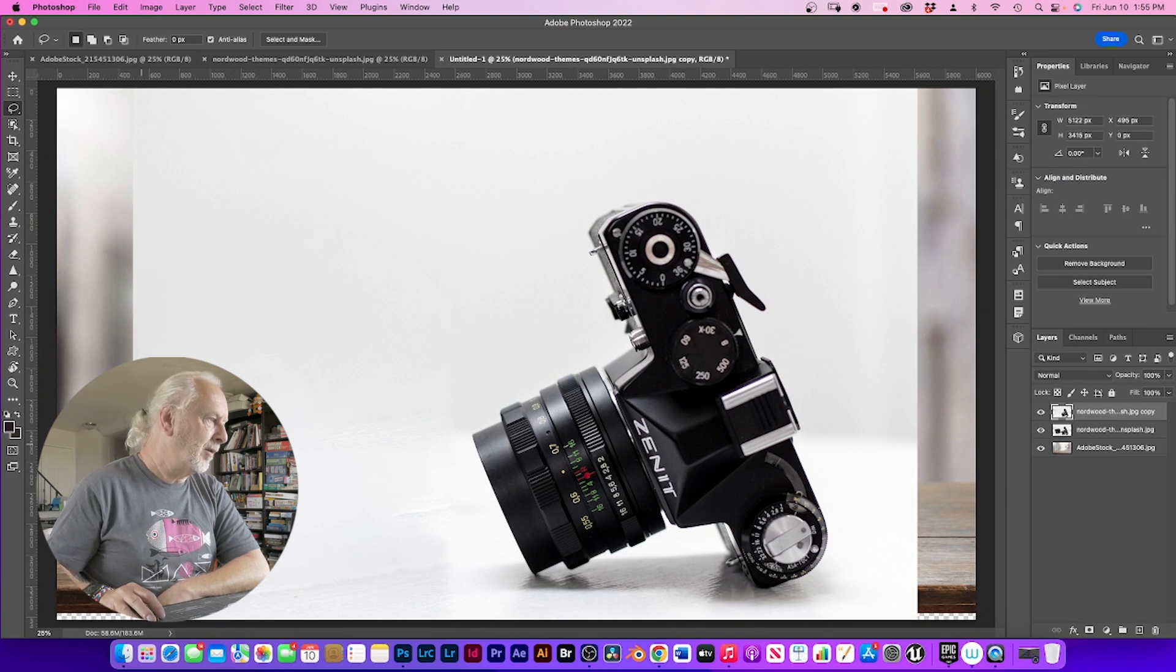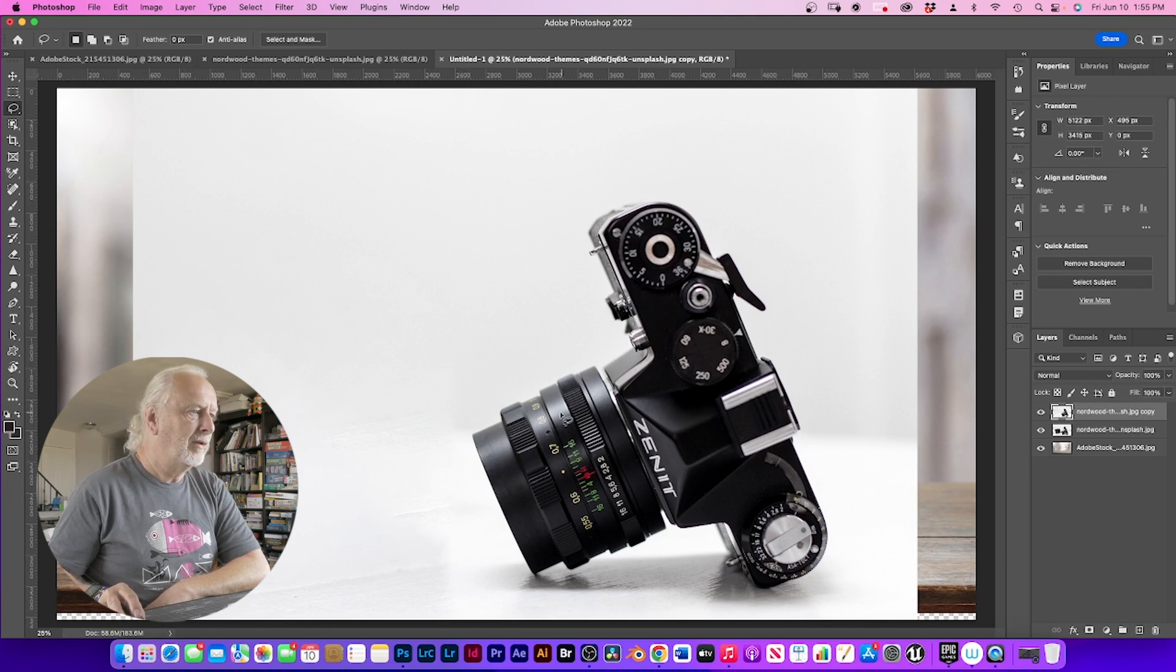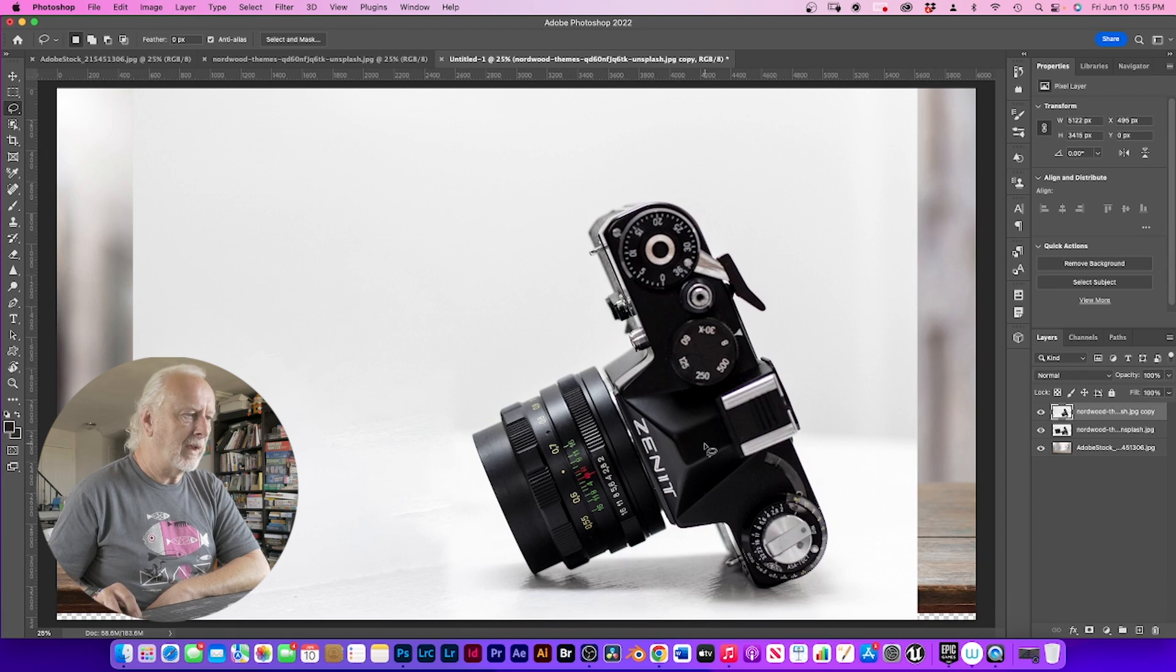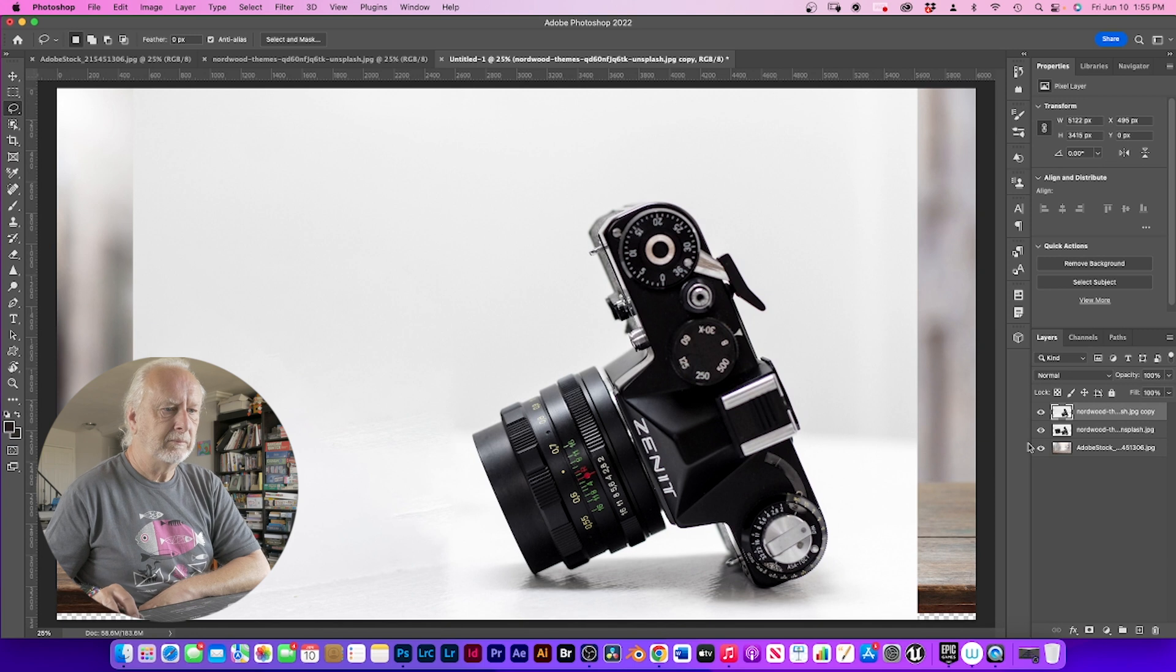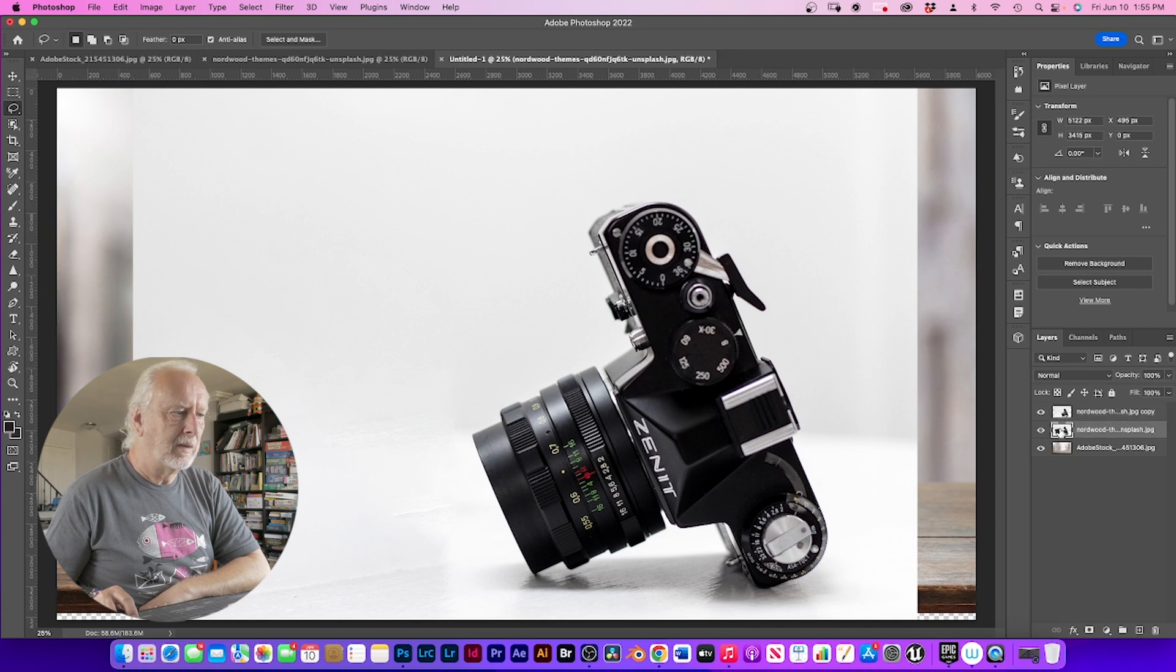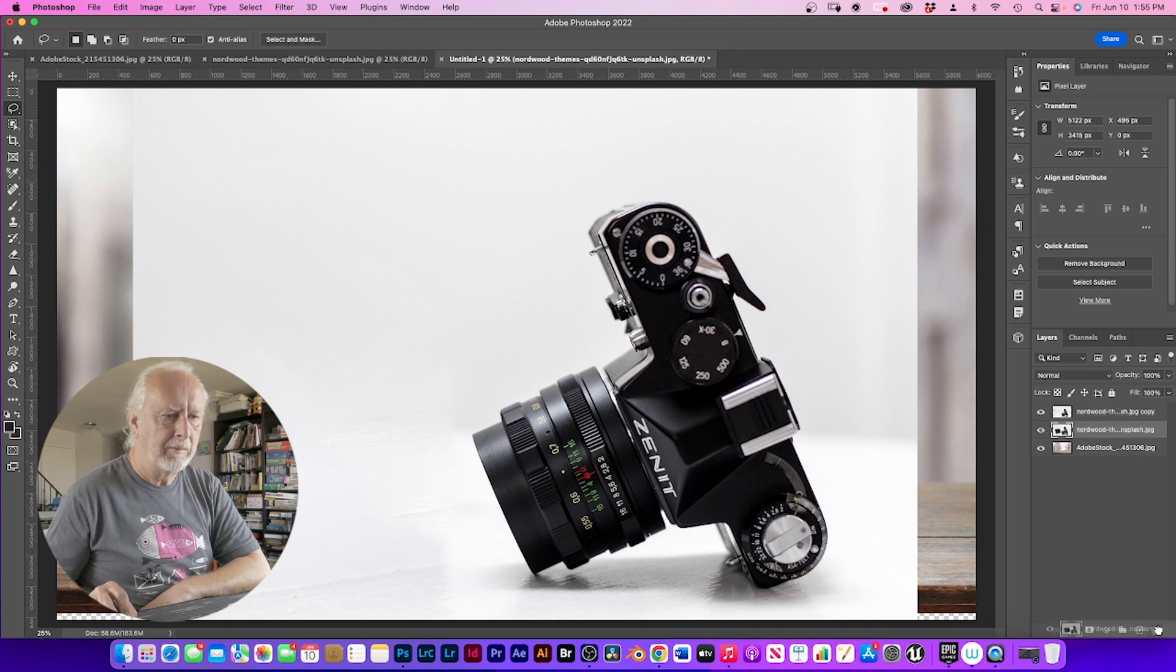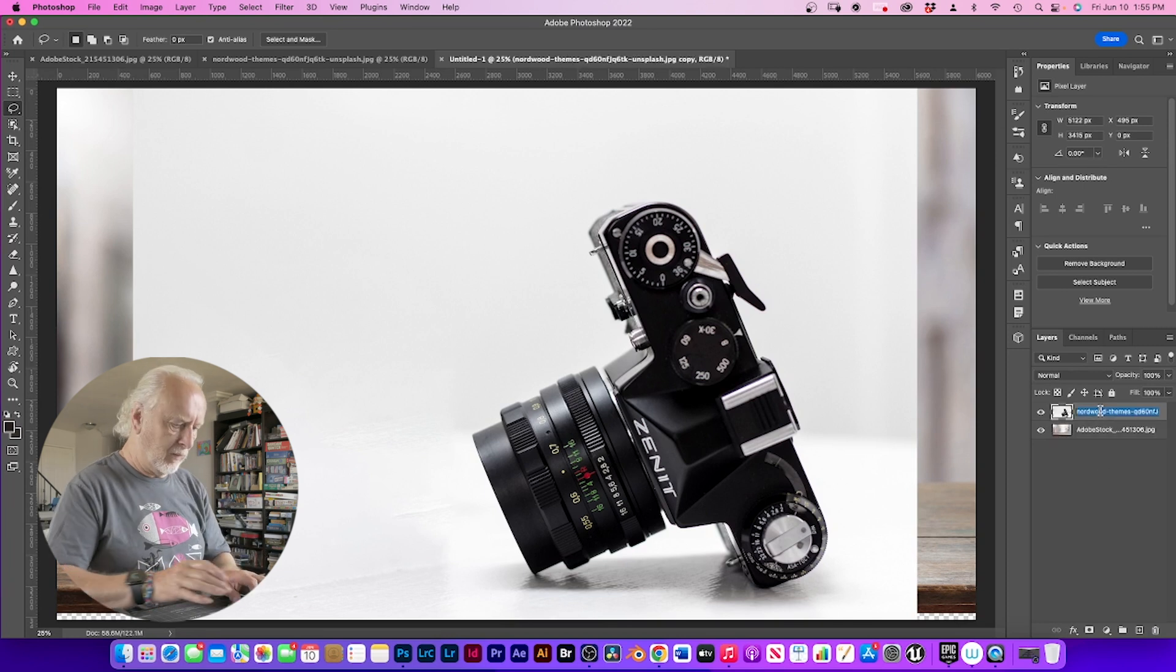Don't have to worry about this because we're not going to use this part of the photograph. We're just concentrating on our main subject, the camera, and the background here. So we can just get rid of this layer. We're just going to call this one camera.